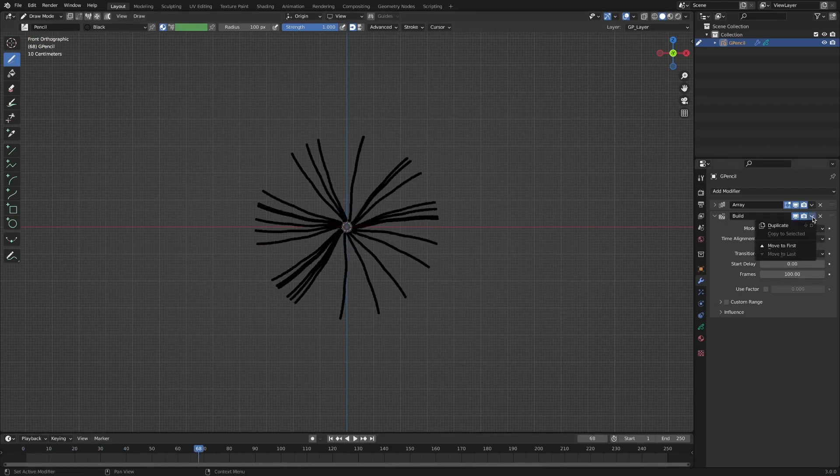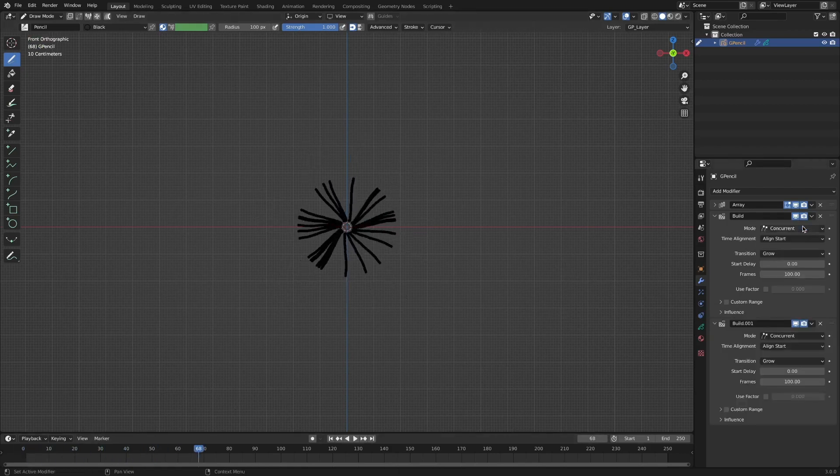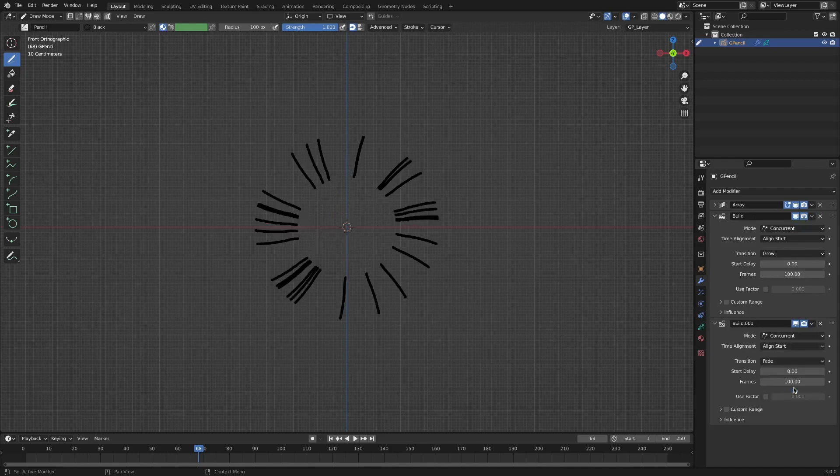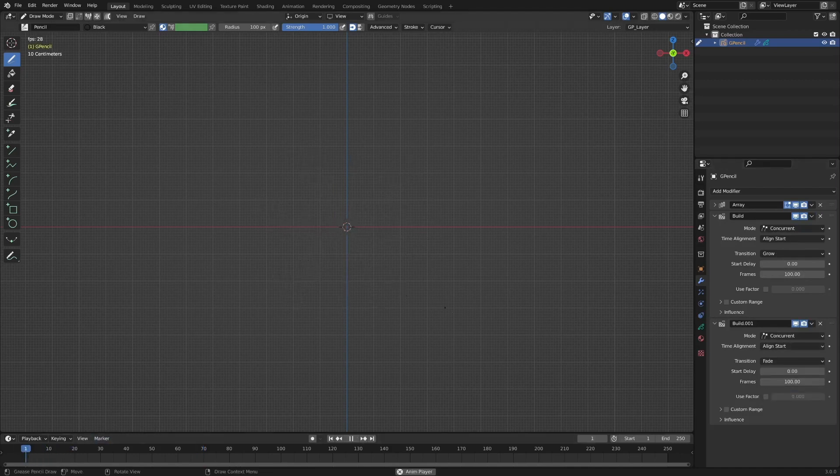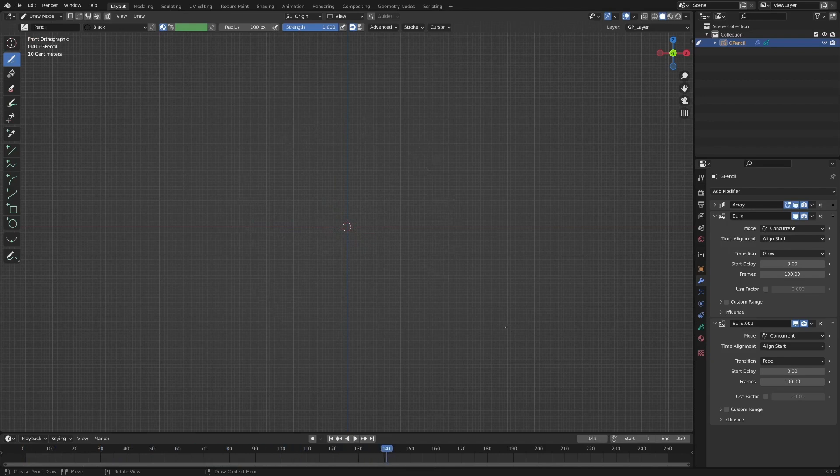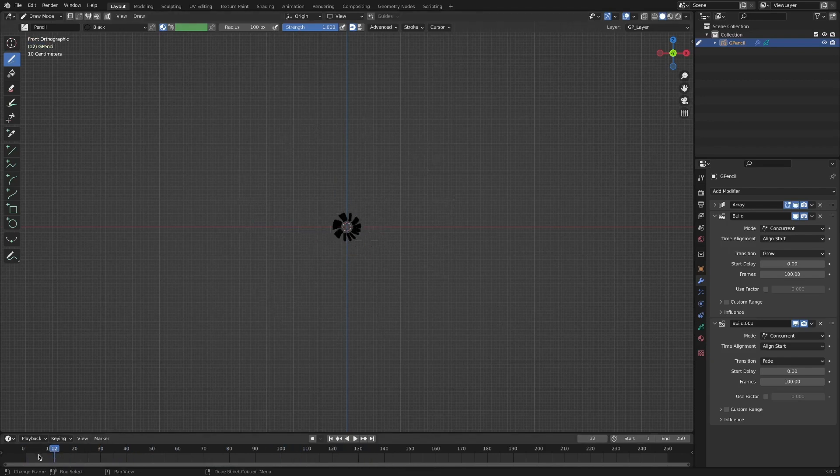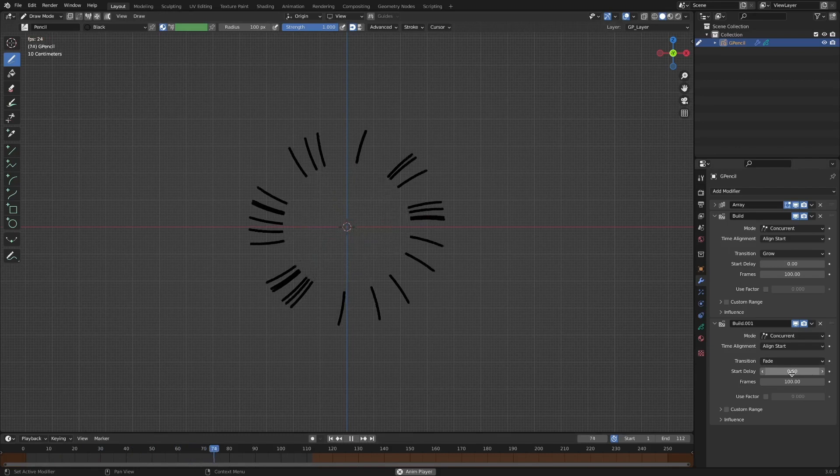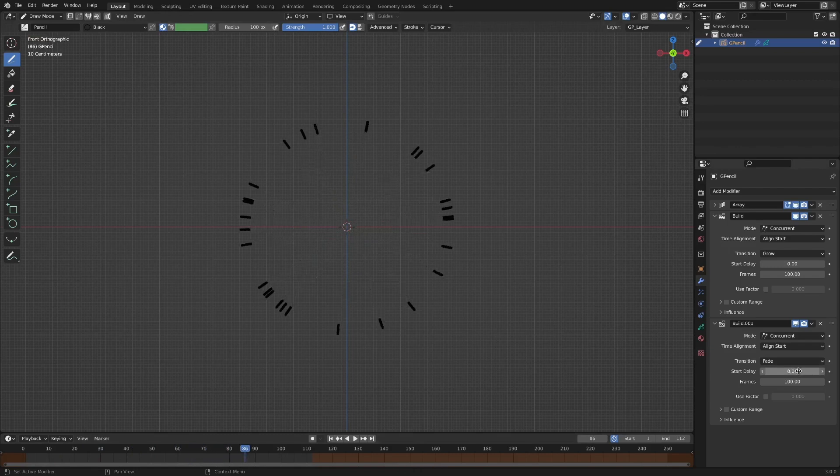After duplicating the build modifier, change the transition mode to fade. The line will then disappear as soon as it is drawn. We can adjust the length of the line by adjusting the start delay value of the second build modifier.